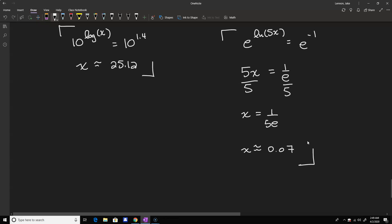Those are the basic inverse properties. As we move forward and solve more difficult equations, we'll combine these properties with the other ones and look at equations where the bases aren't 10 or e. This is Dr. Lennon signing off.